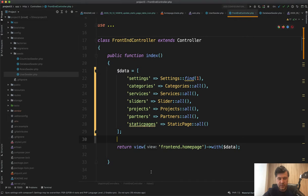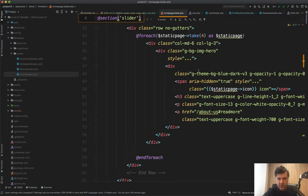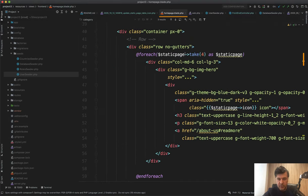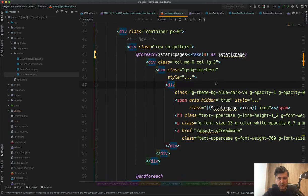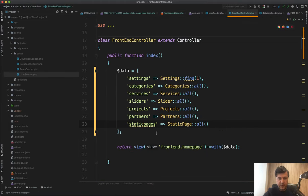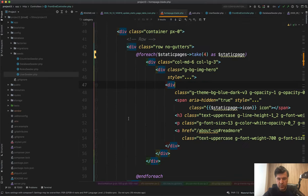So another tip, don't provide the variables that you won't use. Next, let's go through all the other methods or some of the other methods in frontend controller. And let's see what we have here.